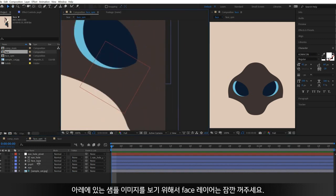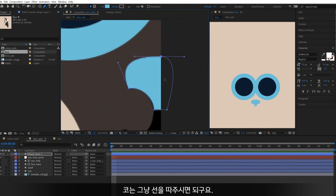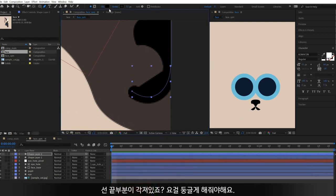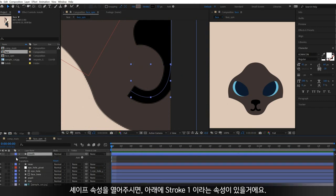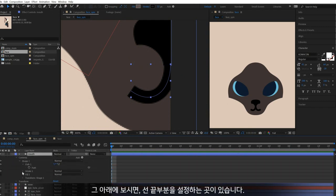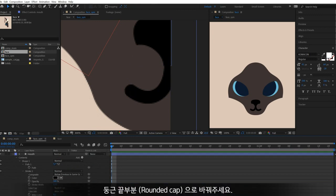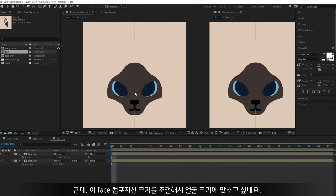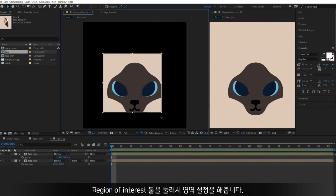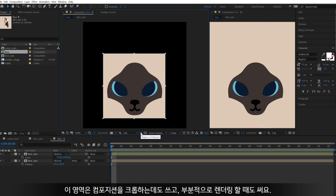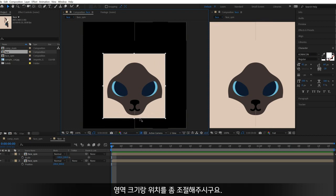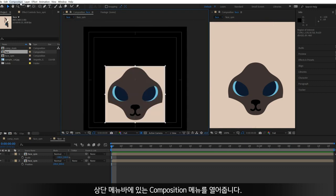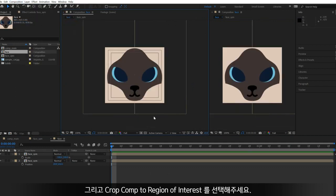The eye is done. Let's move on to the nose and mouth. Hide the face layer to reveal the sample image and make the shape on its nose. Use a stroke for the mouth — for now, the cap is angled, so we need to change it to be rounded. Under the shape property, open up Stroke 1, then you can see the Line Cap property. Change it to Rounded Cap. Now I want to resize the composition to place the face in the center. Draw the region of interest — you can use this area to crop a composition or render only that specific area. Go to the Composition menu in the top bar and choose Crop Comp to Region of Interest.